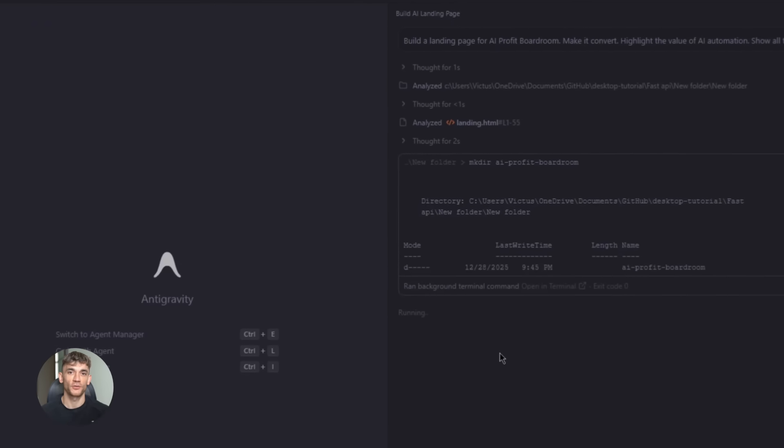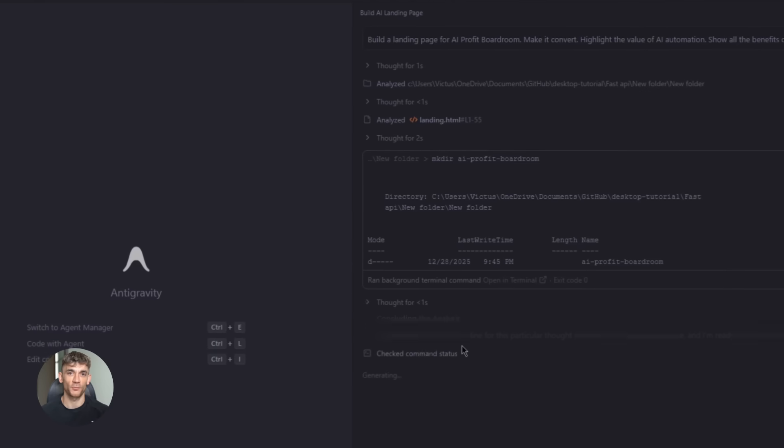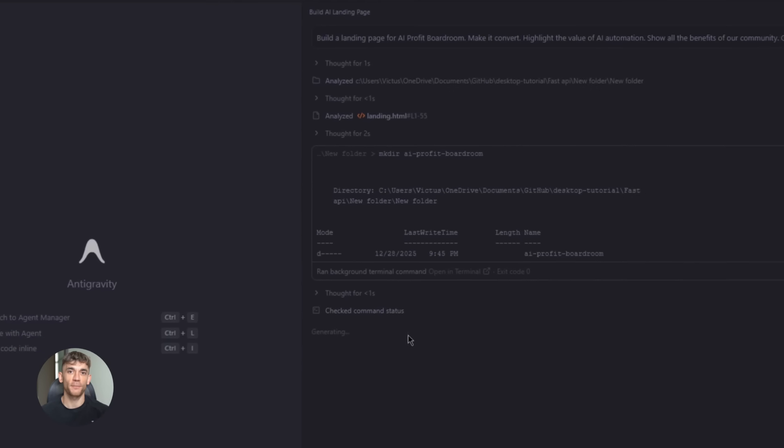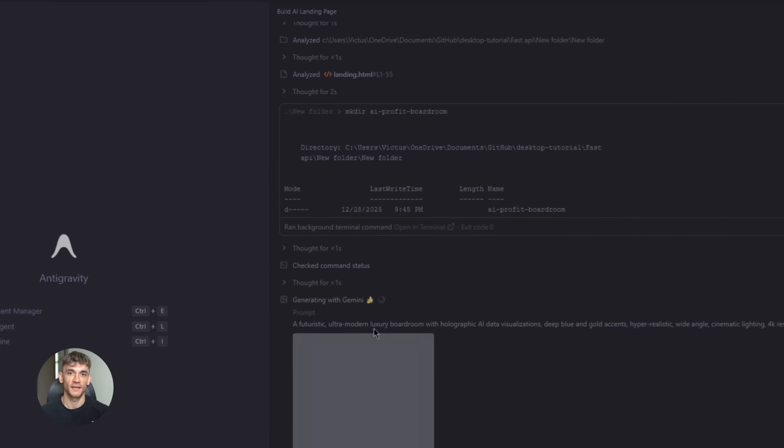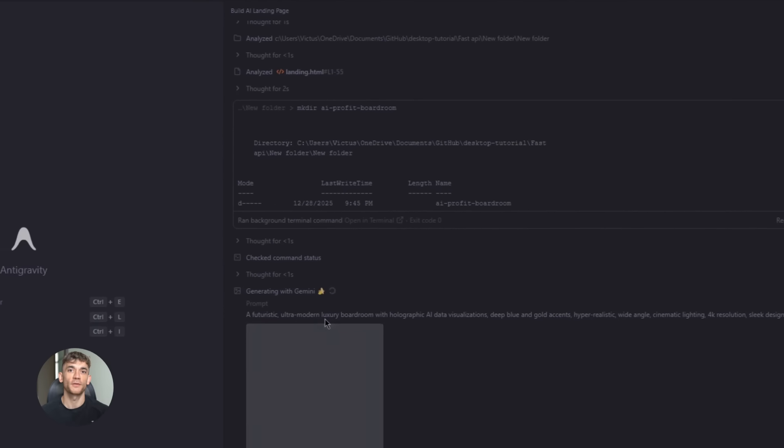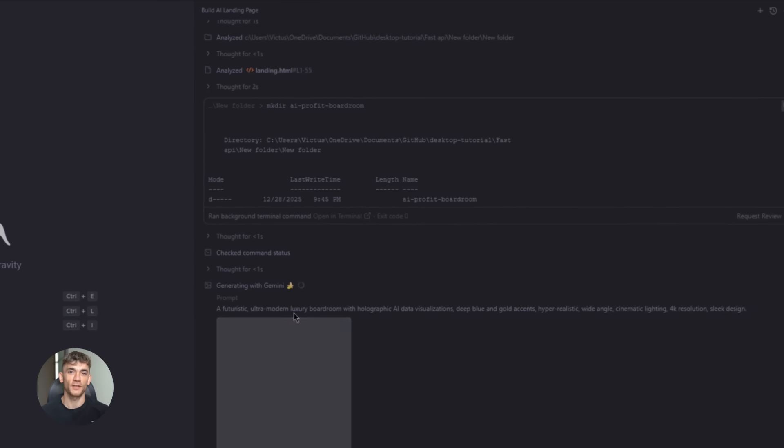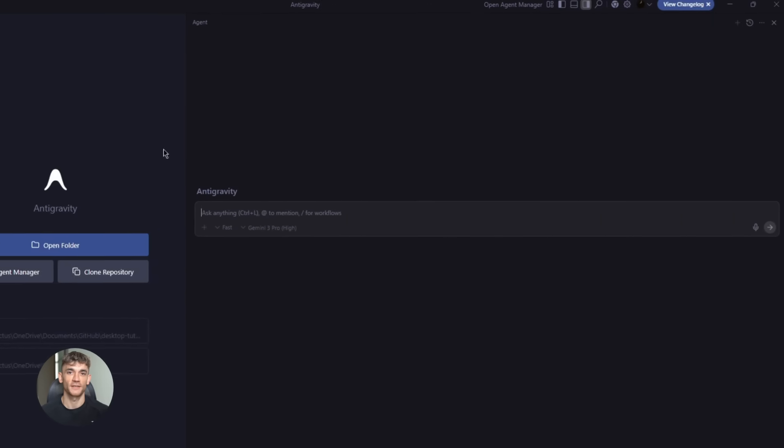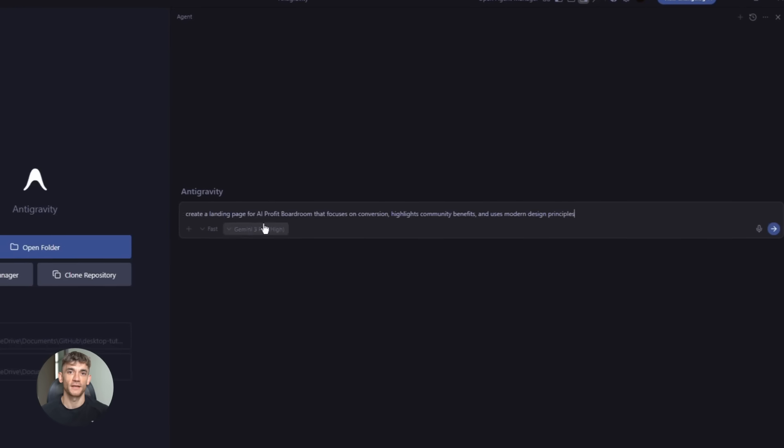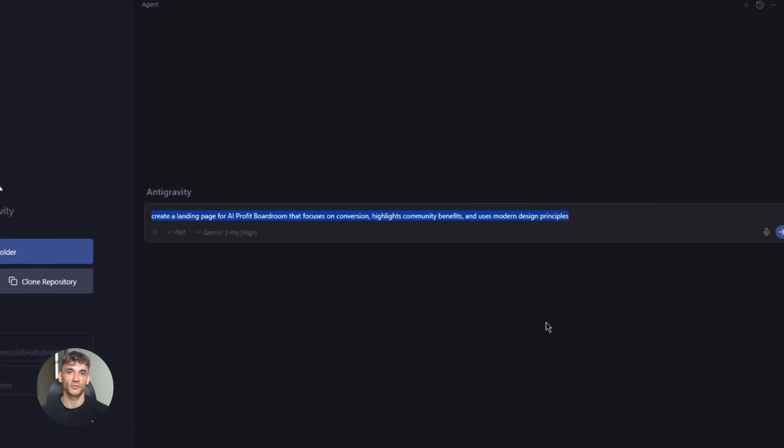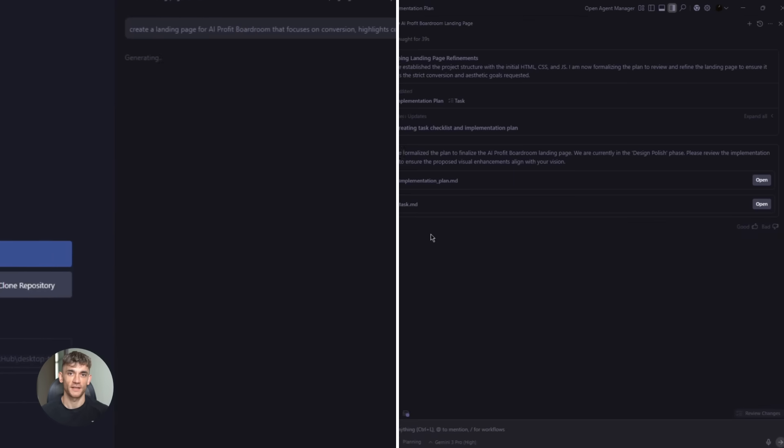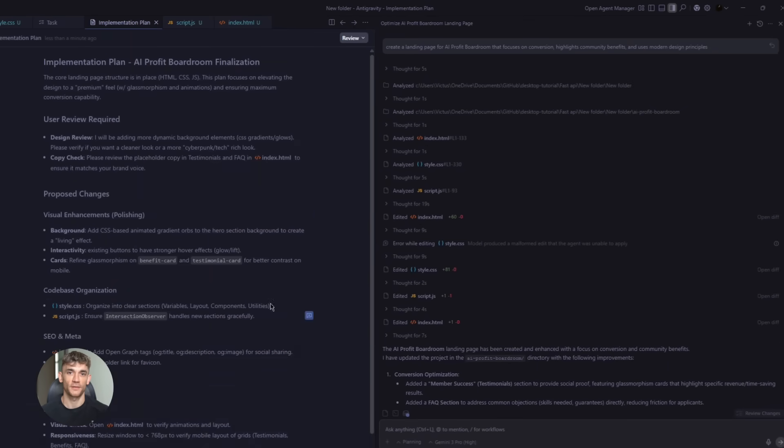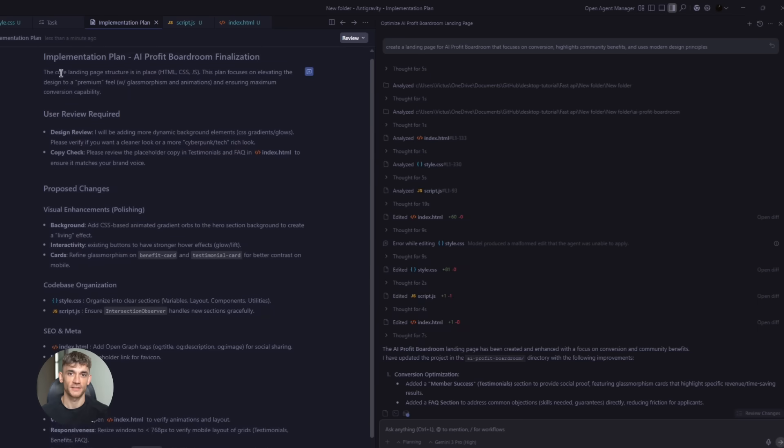Let's say I want to build a new landing page for the AI profit boardroom. I want it to convert visitors, show the amazing value of AI automation and explain all the benefits of our community to get more customers, leads and traffic. Here's how I'd use this combo. First, I open anti-gravity and give it the high level task. I tell it, create a landing page for AI profit boardroom that focuses on conversion, highlights community benefits and uses modern design principles.